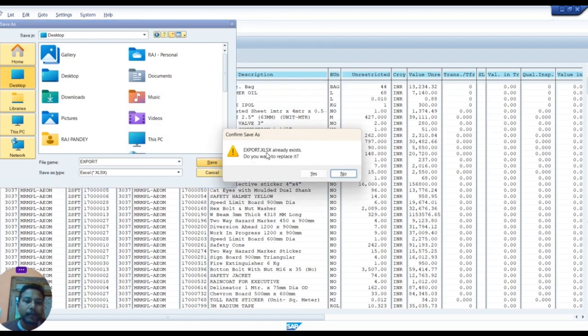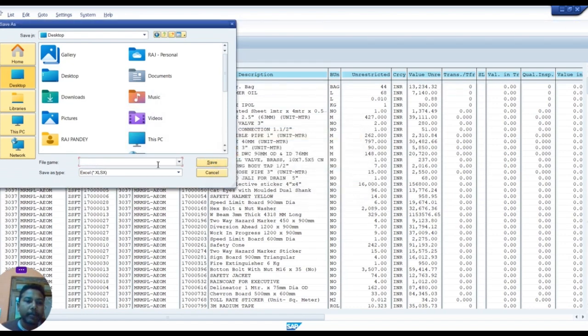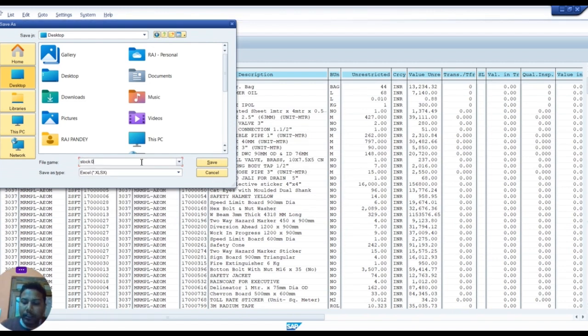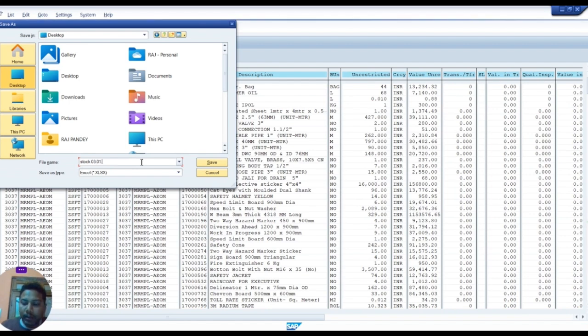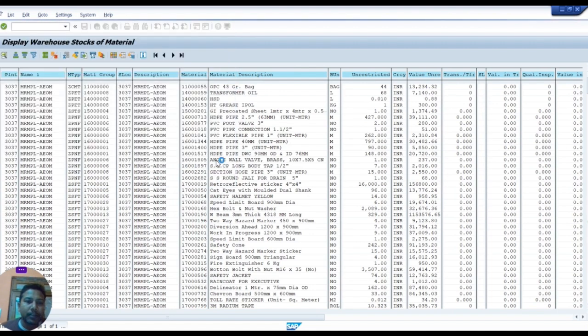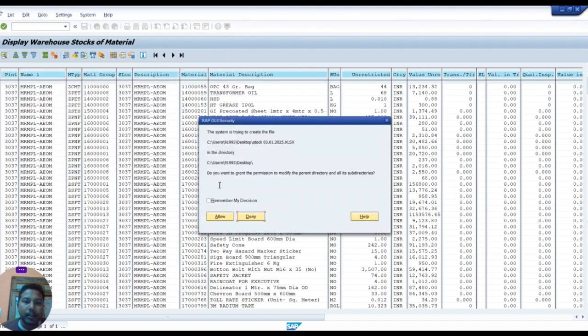Change the name of this file. I will change it to ASTOCK 0301-2025. Save this file.